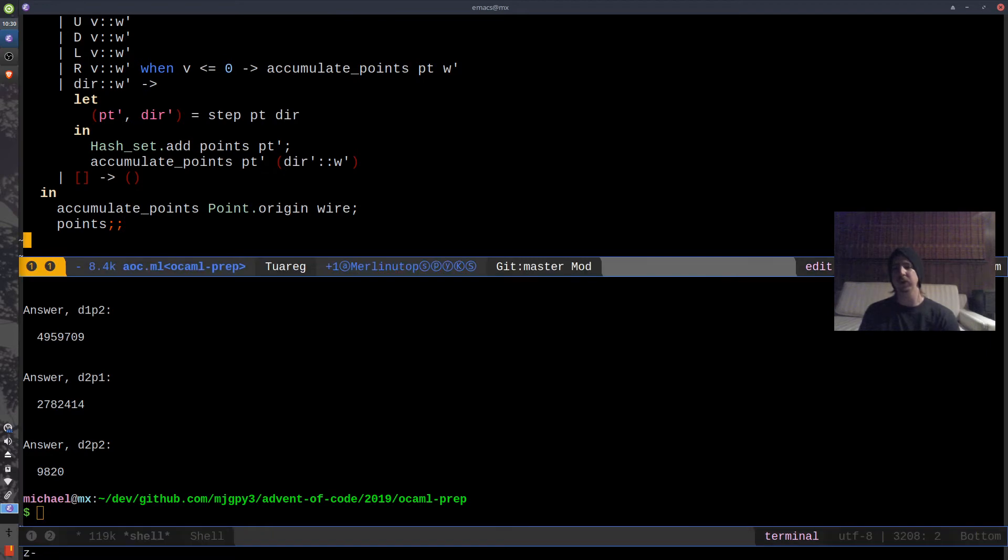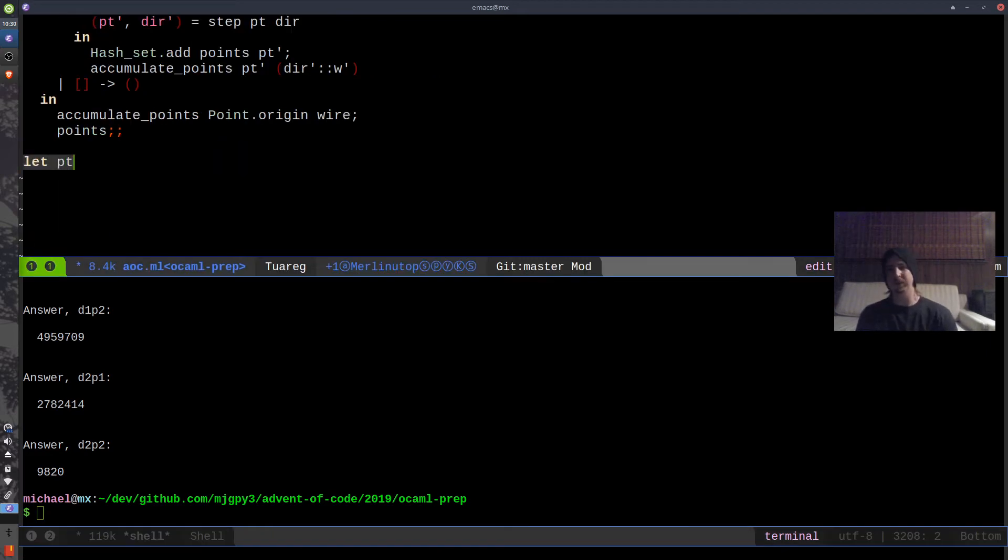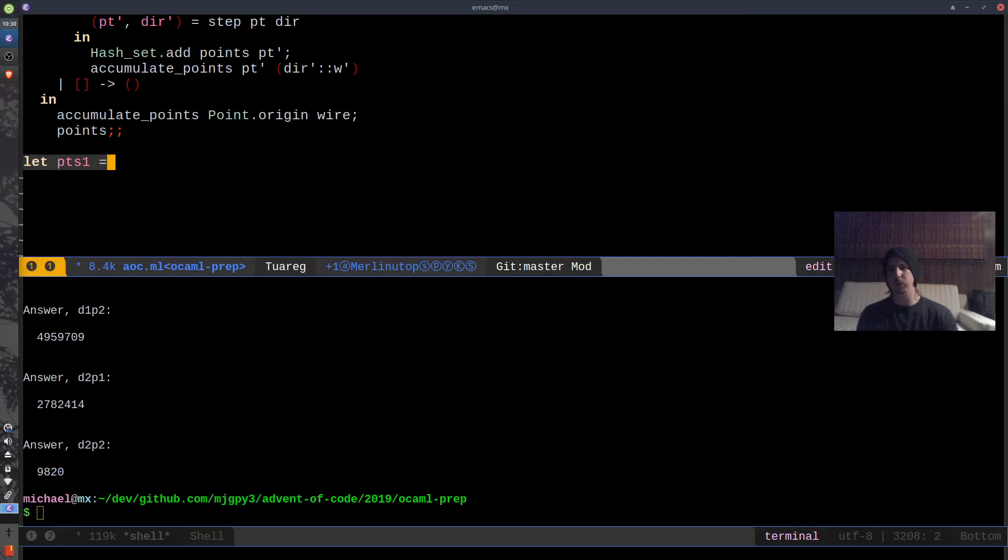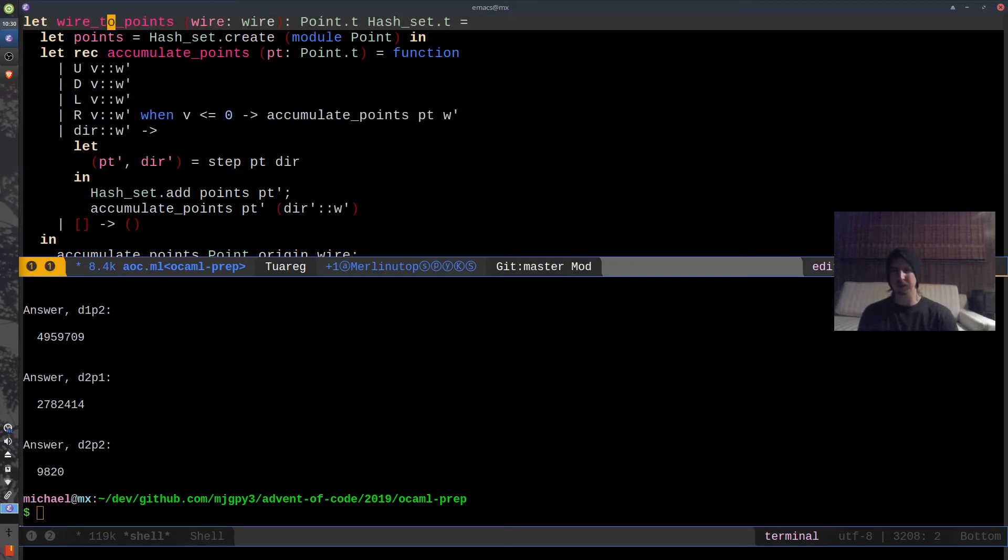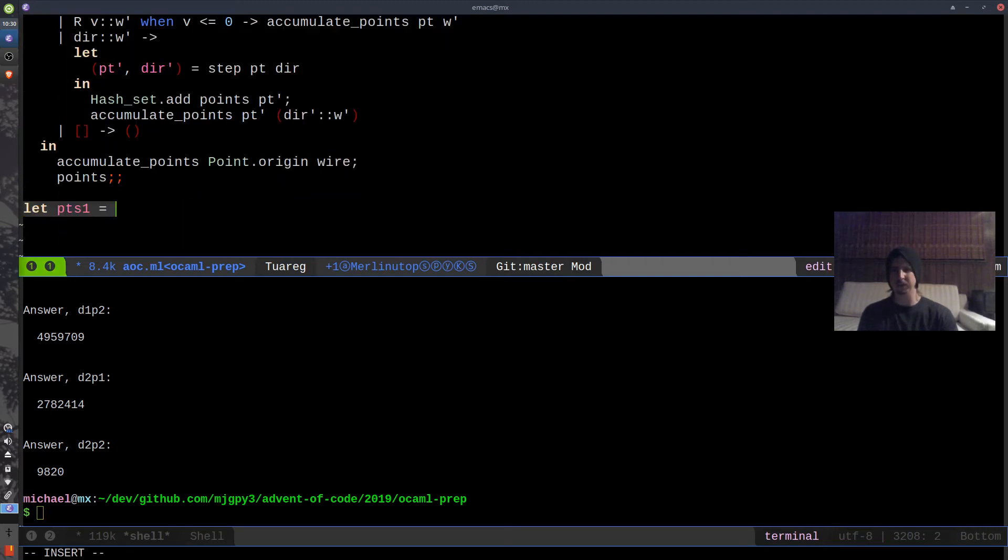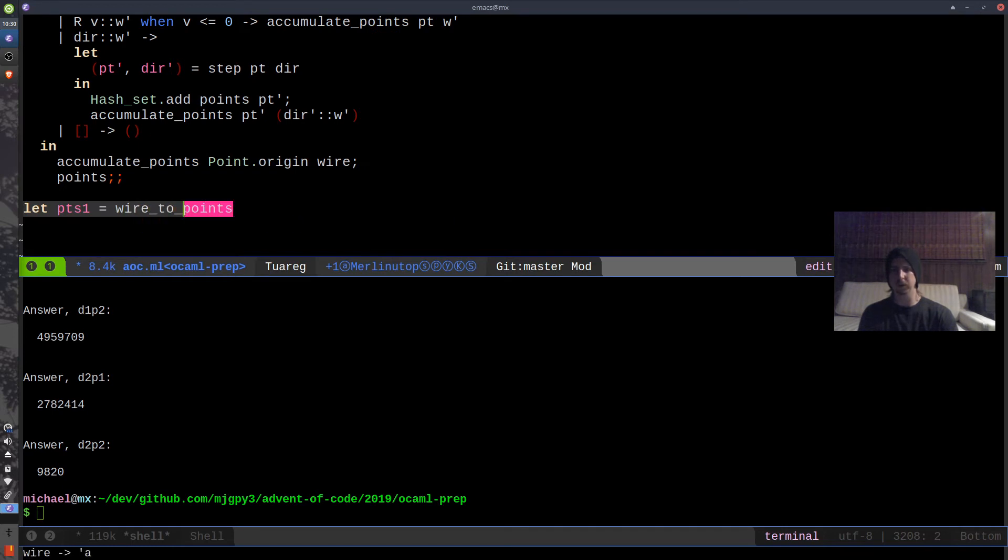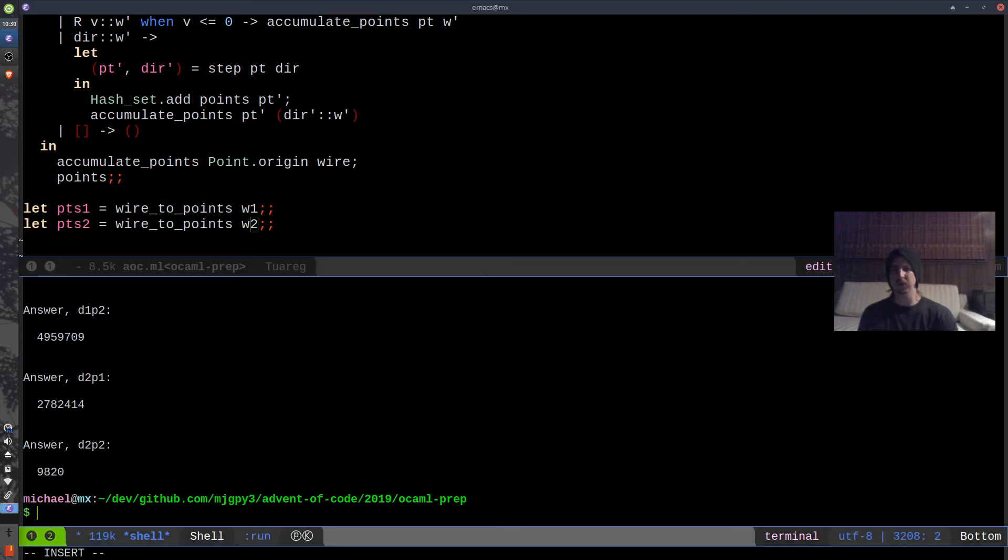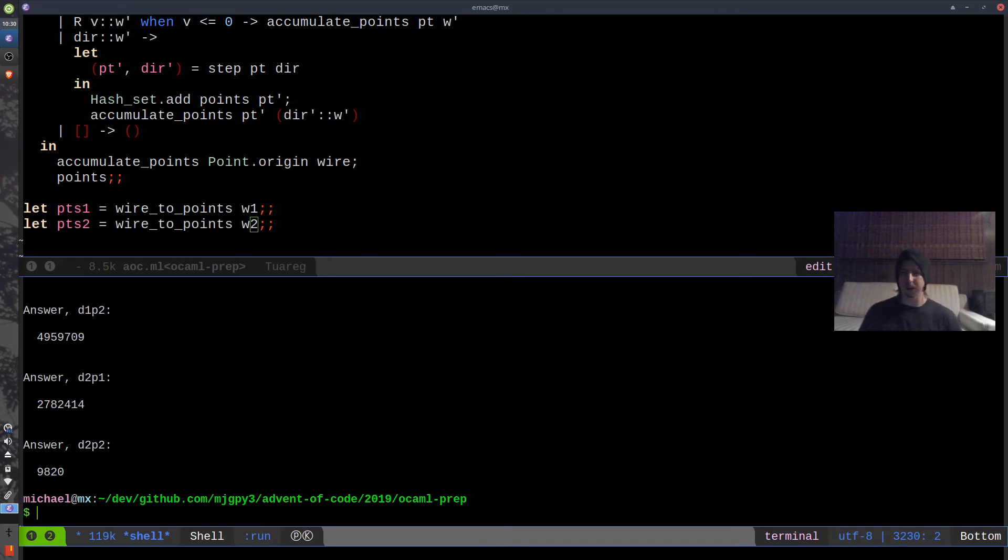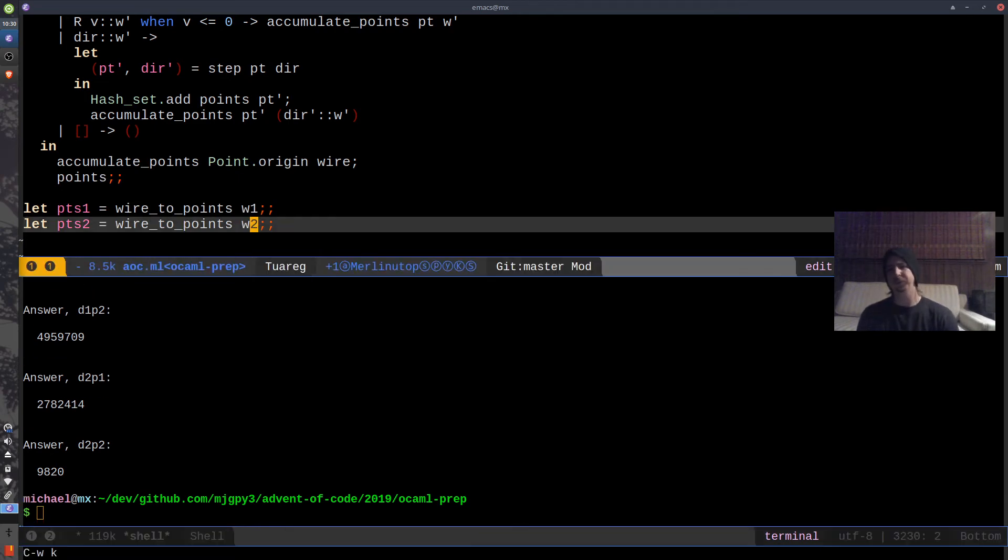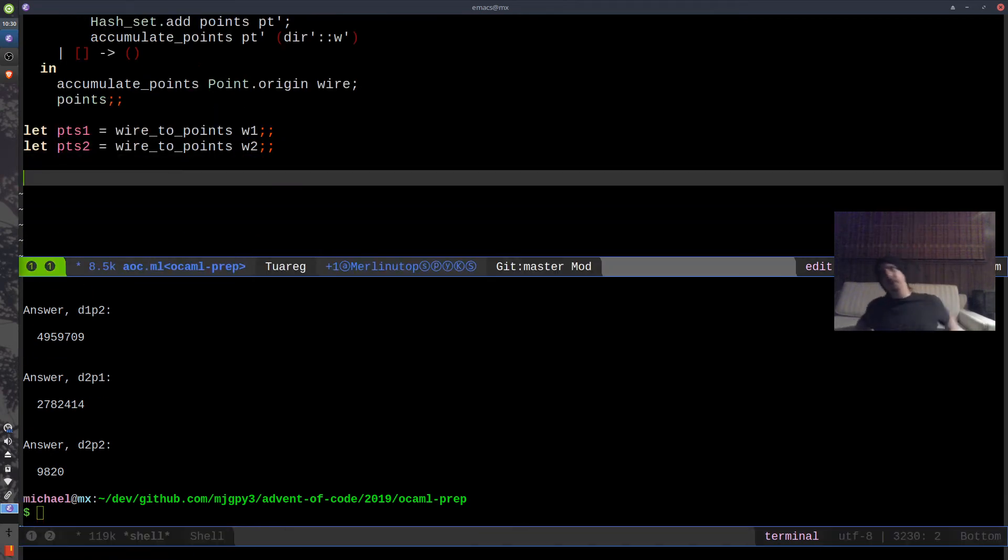So I'm just going to go ahead and compile this and see how I'm doing so far. Okay. So far, so good. And then next what I'm going to do is I'm going to say let points one equal wire to points. Wire to points. And that's wire one. Let points two equal wire to points points two. And let's see how we're doing so far. Okay. Wonderful.